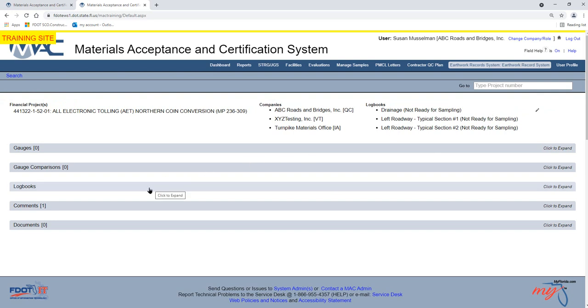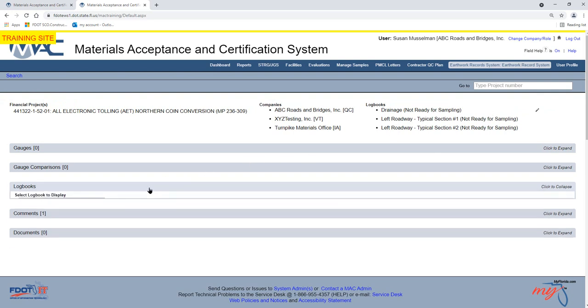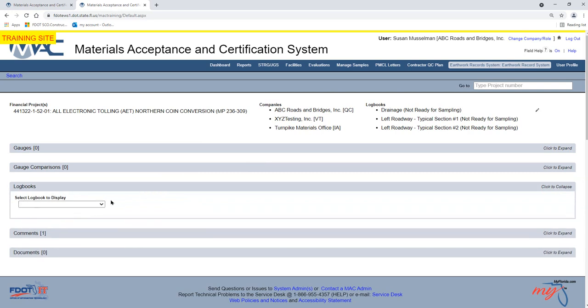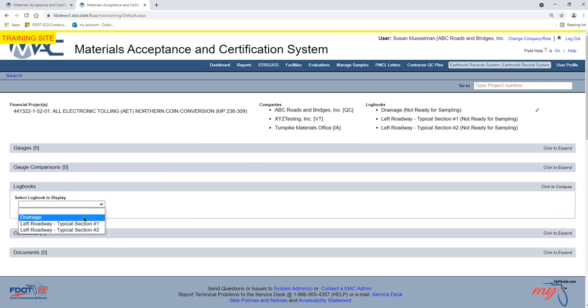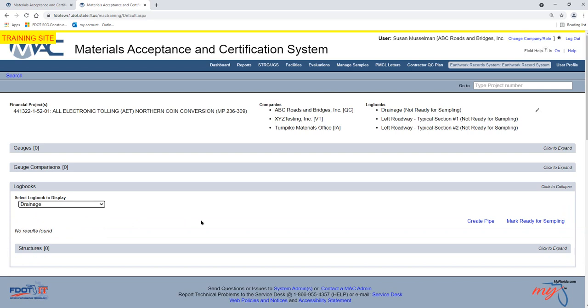Click on the Logbooks tab to expand it. Select the Drainage Logbook from the Display drop-down list.